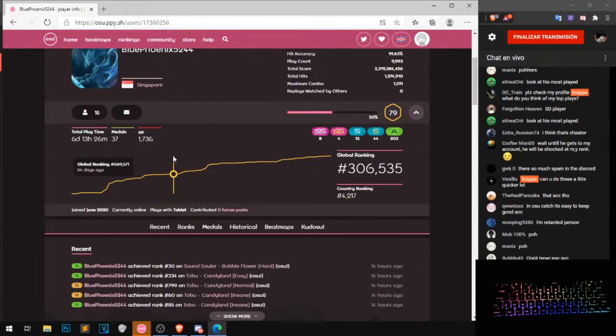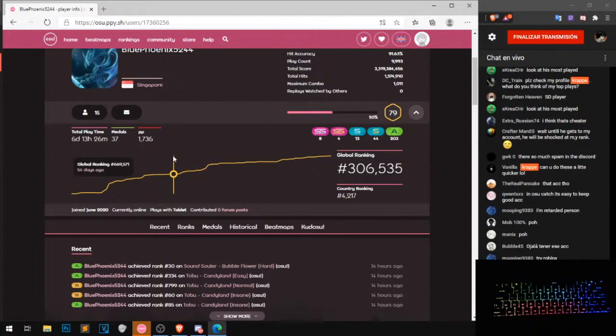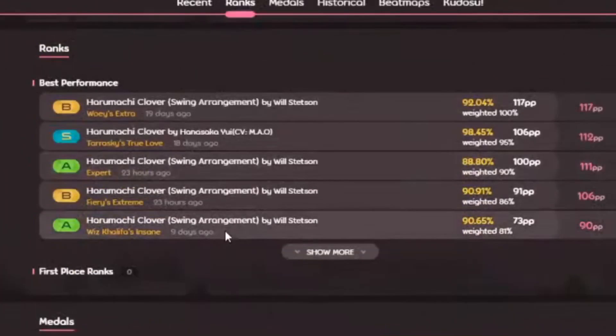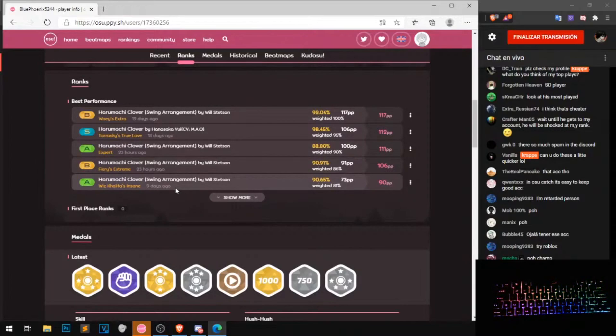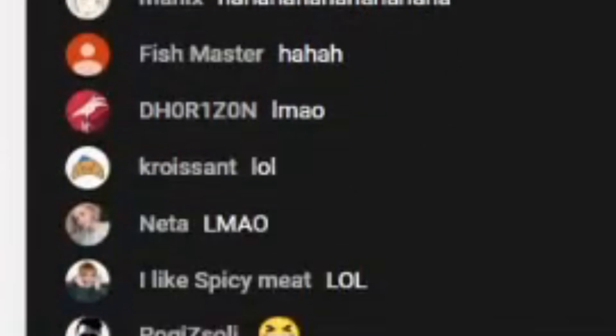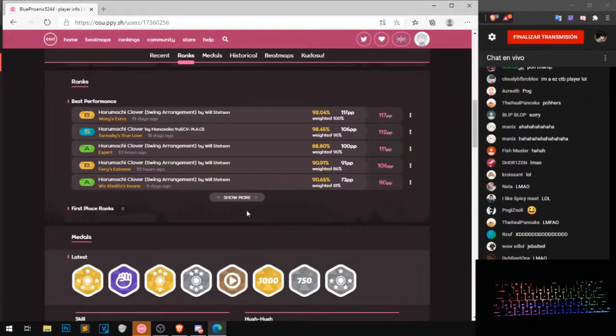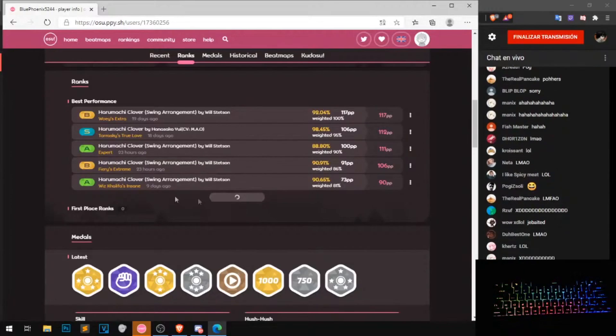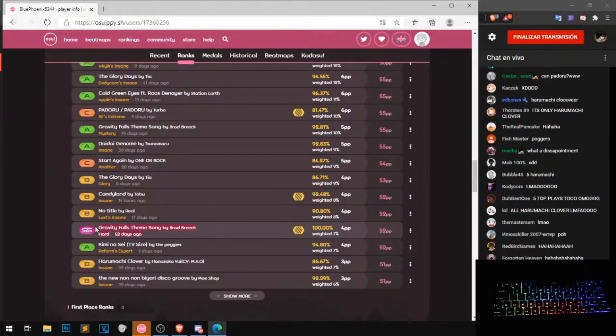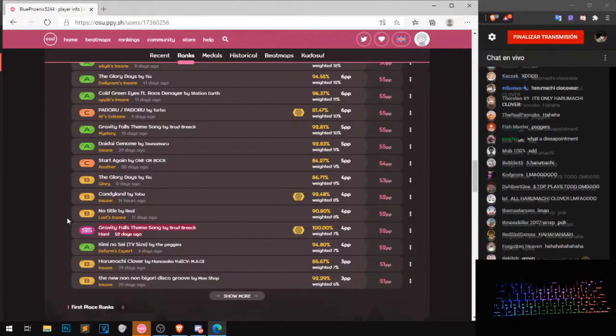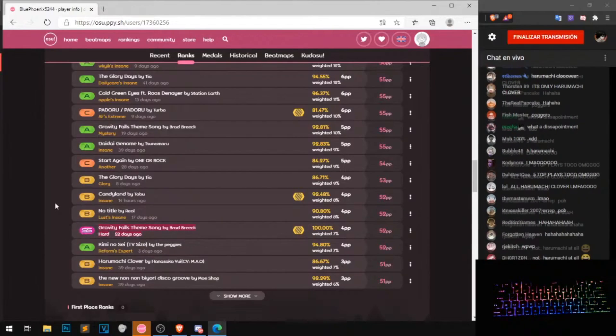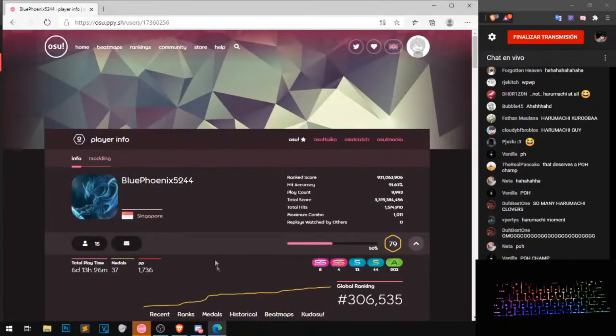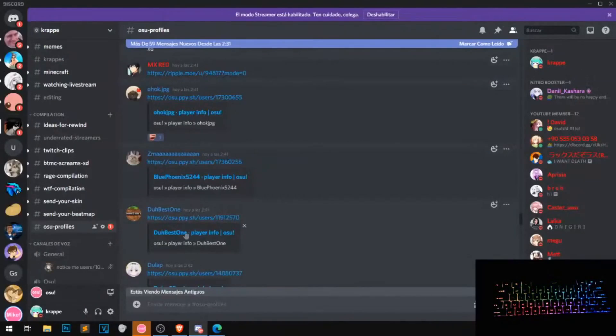Okay, another profile, Blue Phoenix, 91% ACC, 6 digits, please please not Harumashiclover, please. Oh he have a 1SS. I don't have words for this.